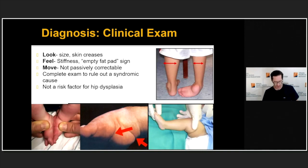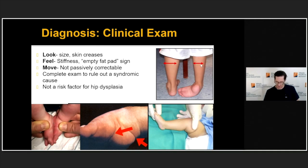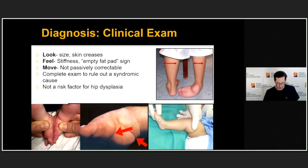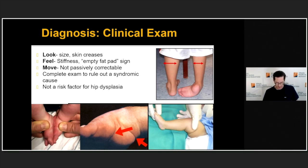How about the diagnosis of club feet? This is a clinical diagnosis. During the clinical exam we want to look, feel, and move the foot. We're looking at size — the club foot is always going to be a bit smaller, as is the calf width in unilateral cases. The child will have skin creases on the medial side of the foot and in the back of the hind foot. The foot will feel stiff; in a true club foot you will not be able to dorsiflex the foot to or beyond neutral. We move the foot to assess passive correctability, which differentiates it from a postural club foot.